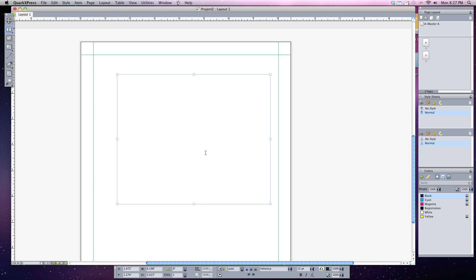Now to set tabs we have to always press the tab key. So when I type in some text I'm going to start off by pressing tab which is next to the Q and notice it'll space over about a quarter of an inch each time. Then I'm going to type in test tab one.